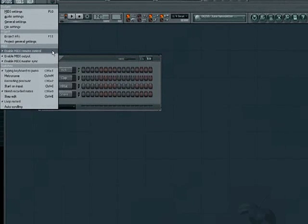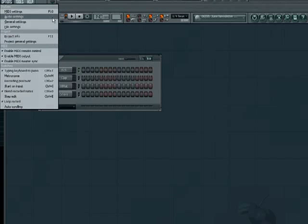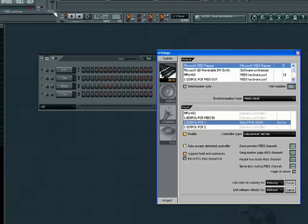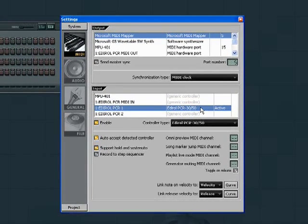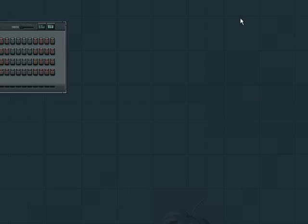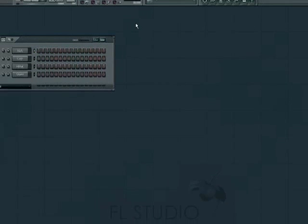Now, click MIDI Settings and look under the Input section. If your controller is not active, you can highlight it and click the Enable button here. We can close that window now and select a synth to play in our sequencer window.